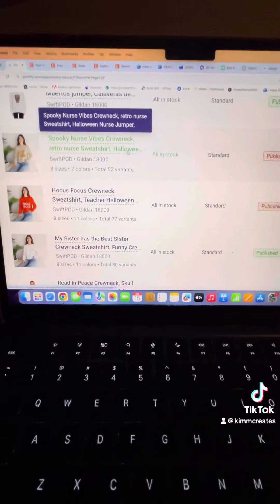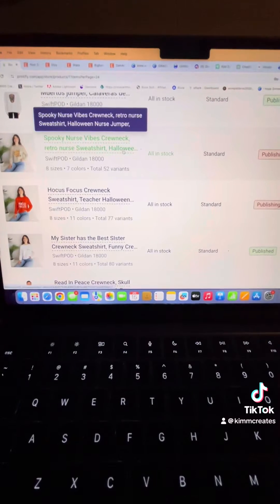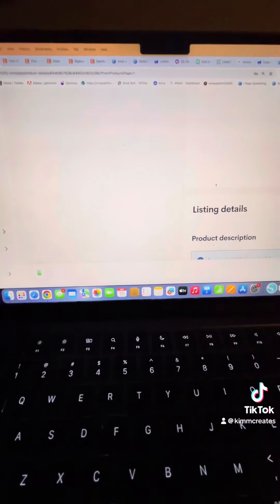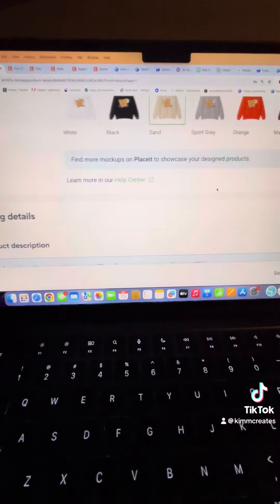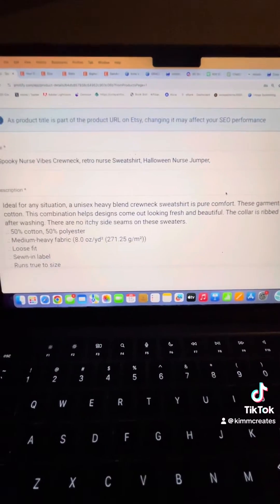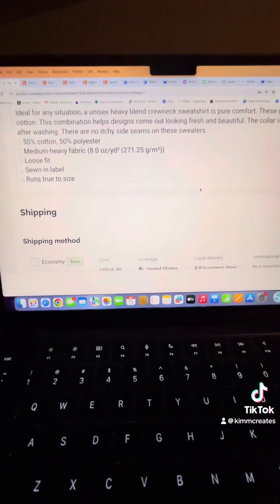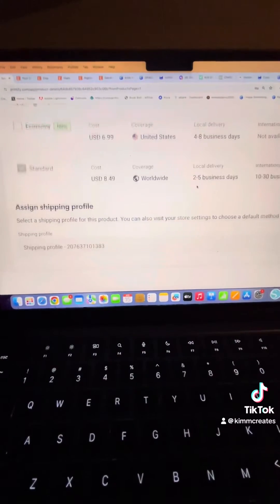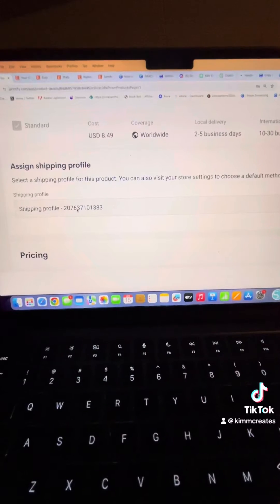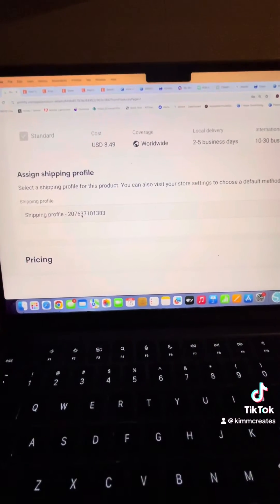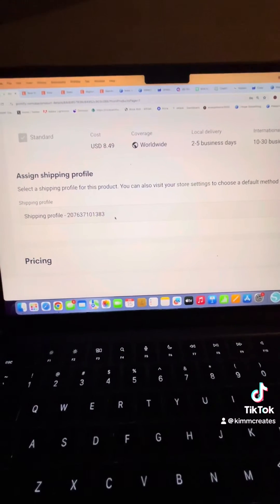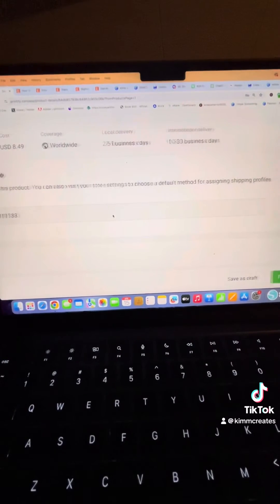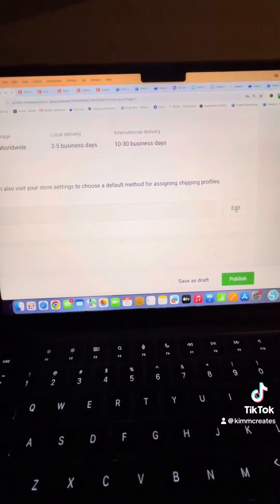So you want to find that listing and you want to click on the one that you made. And for me, this is happening with my Gildan 1800 sweatshirt. You want to scroll past shipping method to the shipping profile. And if you see here, it says shipping profile and it doesn't really say any specific kind of profile. What you want to do is click edit.